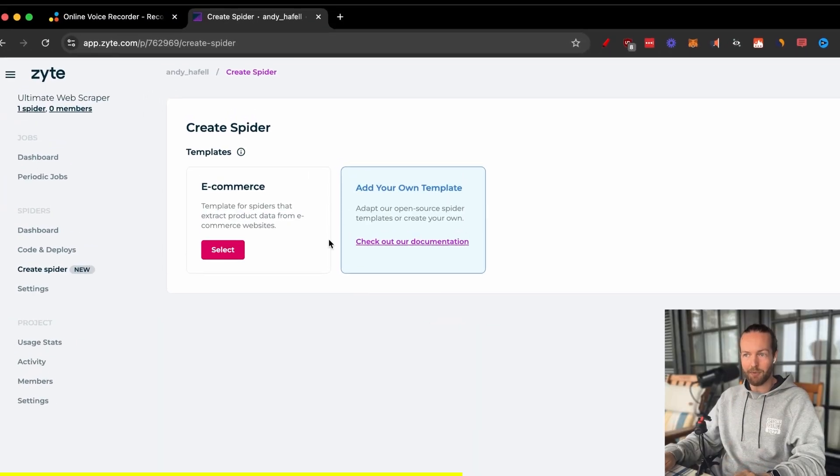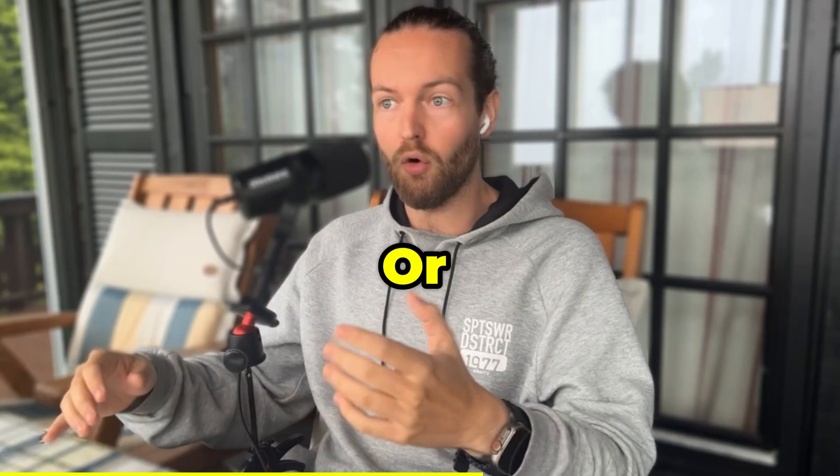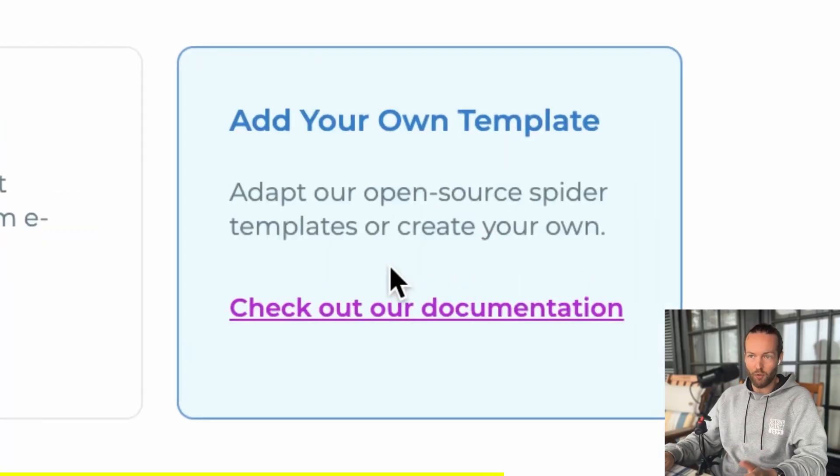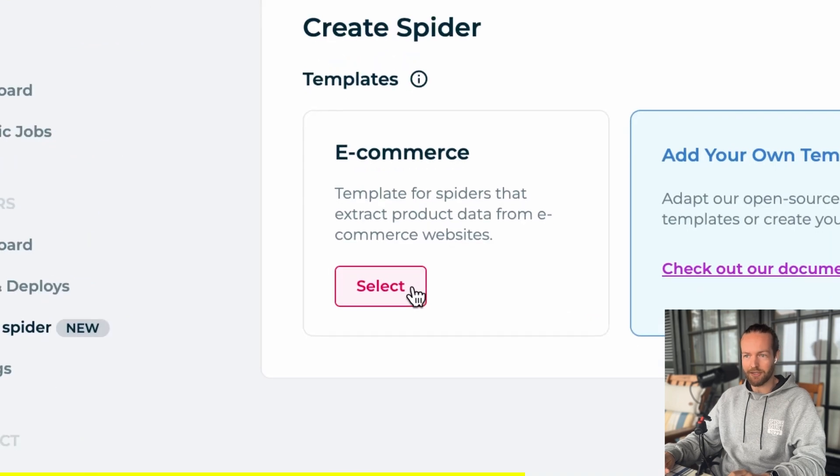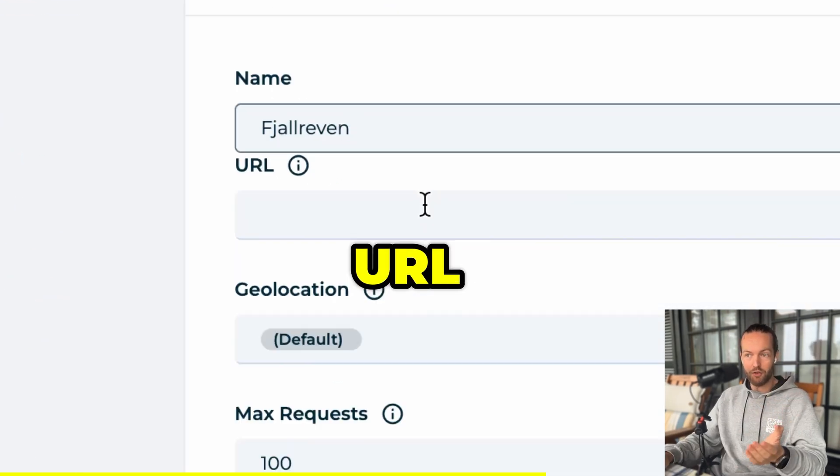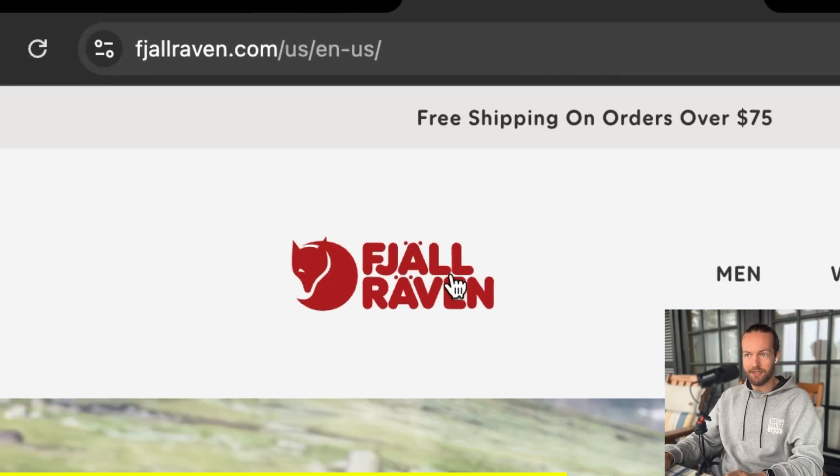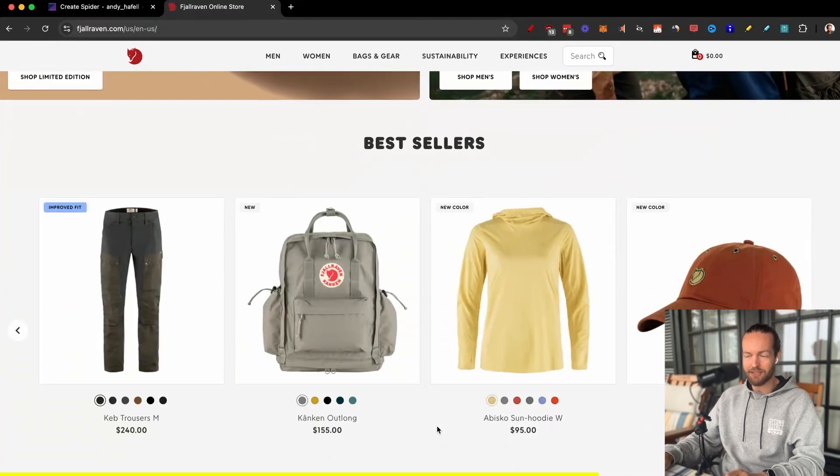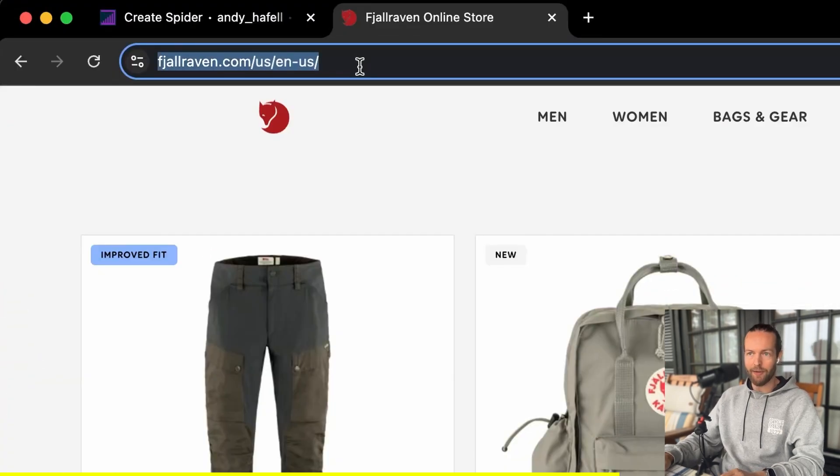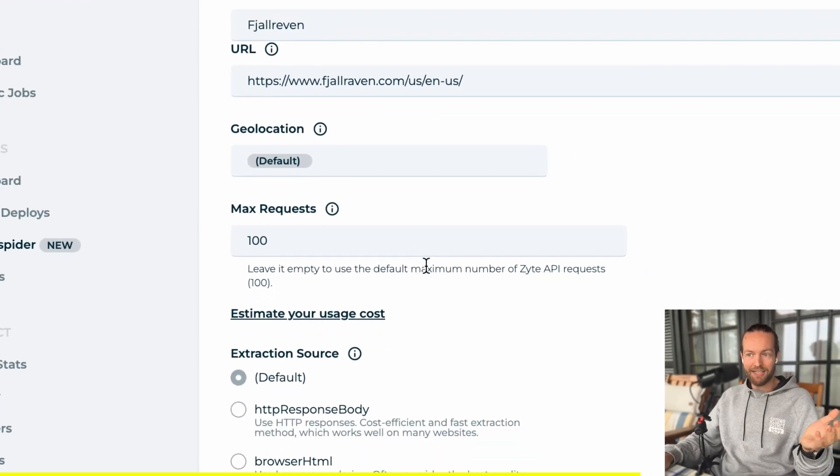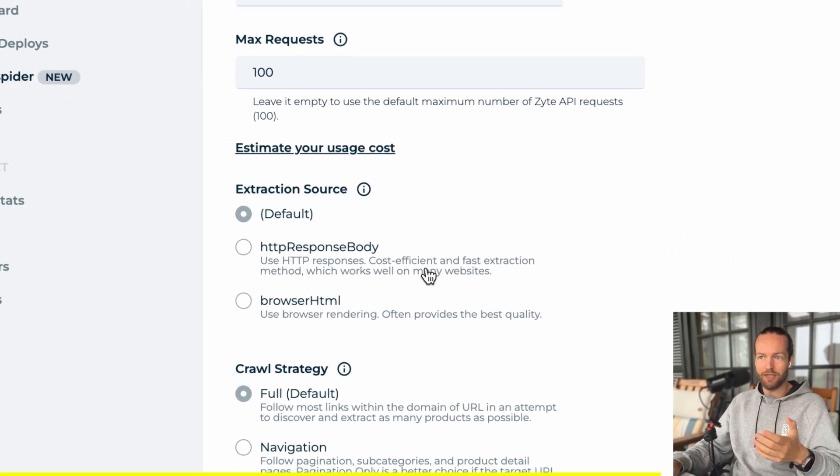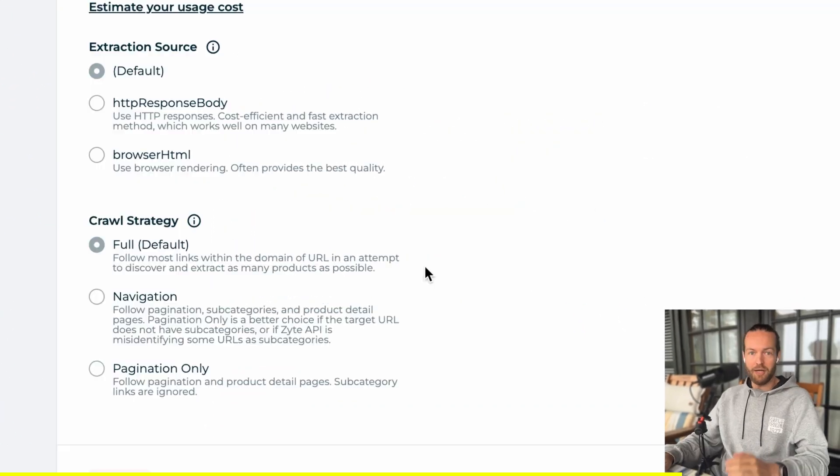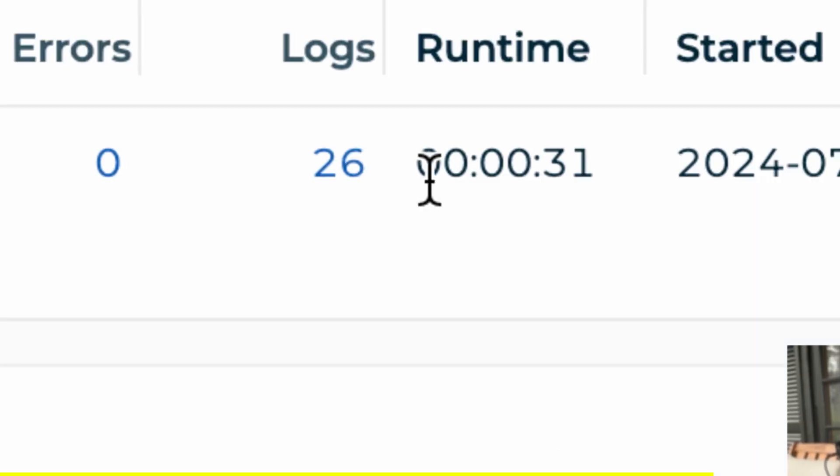So first we can select between the templates, e-commerce or add your own template so you can create your own. We're going to use the e-commerce one. So just click on select, then write our name and we select a URL that we want to scrape. I want to use this yellow raven domain that has some of the coolest backpacks and outdoor clothes. I'll just copy the URL, paste it into the spider, select the max request, and to customize it you can do extraction source and crawl strategy. And now all that's left to do is save and run.